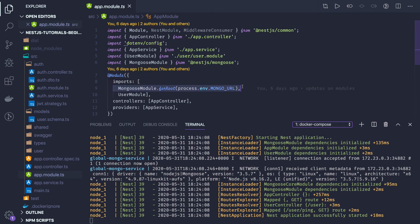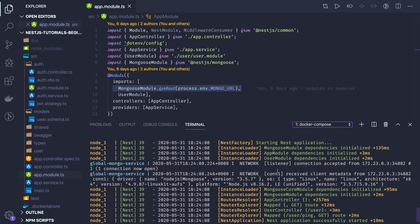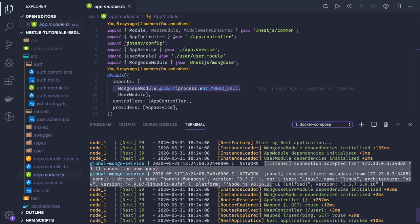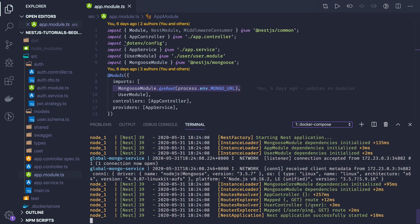How we are bootstrapping these modules is by providing the Mongoose module dot forRoot. This line is helping me talk to the MongoDB database. When I do a docker compose up, I'm able to connect to MongoDB. MongoDB dependencies initialized means we are good.